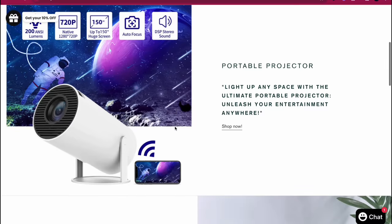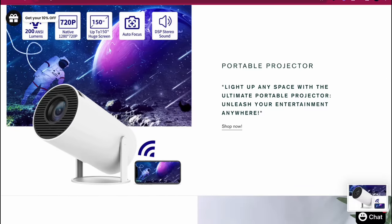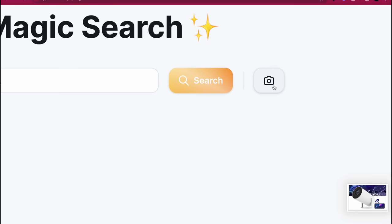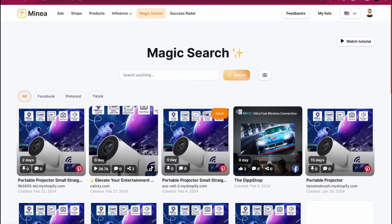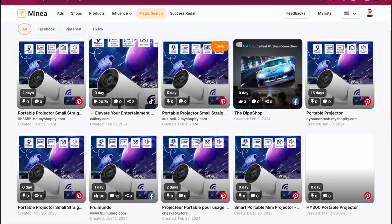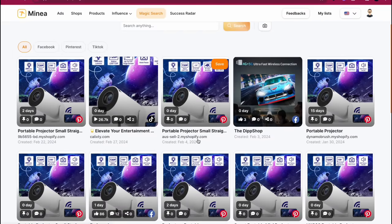You're going to go back to Minea, you're going to click on the photo icon right here, and then you're going to go ahead and select the screenshot that you just took. Now I'm blurring my screen because I have some hidden information there, but you select it and then boom, just like that it shows you literally every ad that is being run for this product.